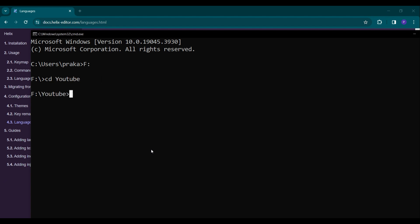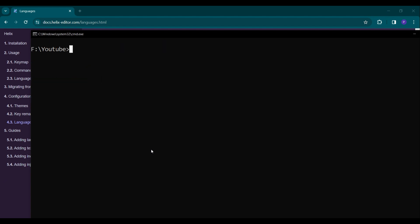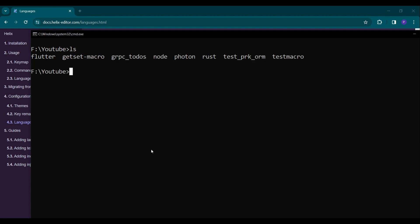Helix documentation provides detailed instructions on installing the editor on multiple operating systems. Let's look at Helix in action. We will start by creating a new project, then we can open our project with the command hx.